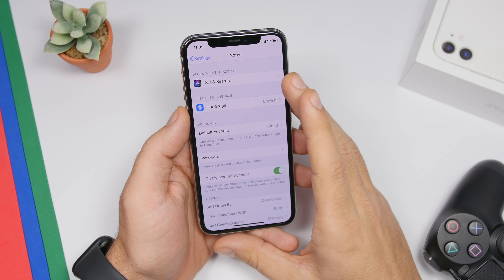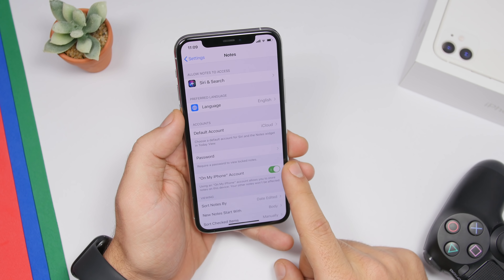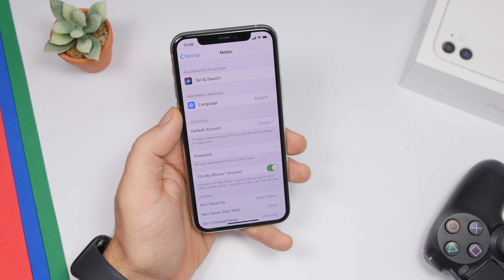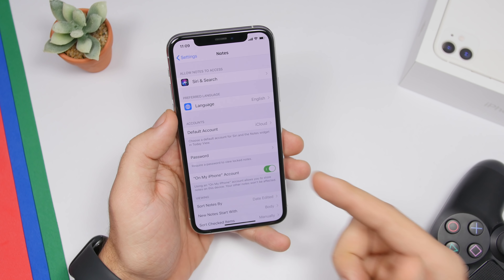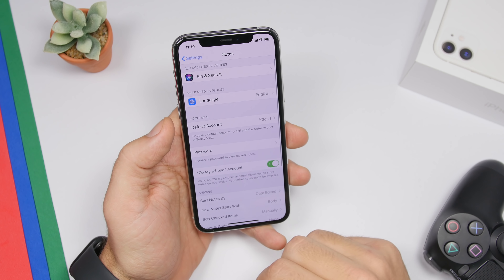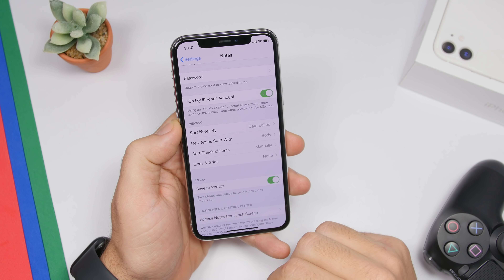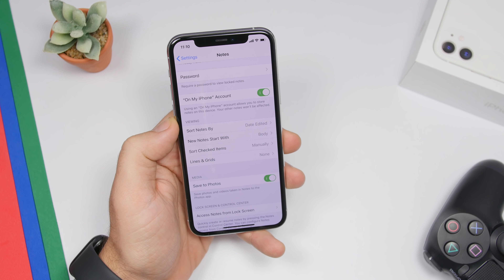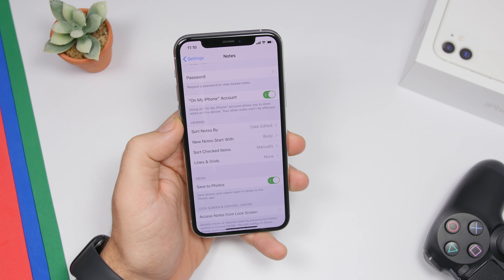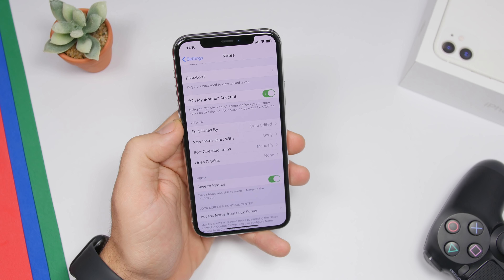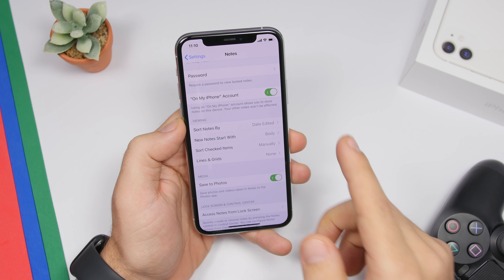Under the Notes settings, you can enable On My iPhone account, which adds a local account in the Notes app where notes are saved only on your iPhone and won't sync to all your Apple devices via iCloud. Also under Notes settings, enable Save Photos — this automatically saves pictures you take or scan within the Notes app to your photos gallery. By default they won't be saved to your camera roll, so you need to enable this setting.